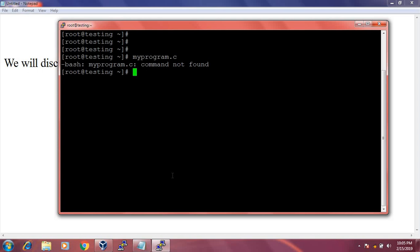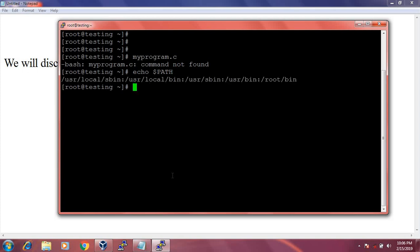The PATH environment variable controls where the shell searches. Here is the PATH environment variable. Right now I am in the /root folder, but my_program.c is not added in the PATH environment variable. So if I need to use any program, we need to add its path to the PATH environment variable.